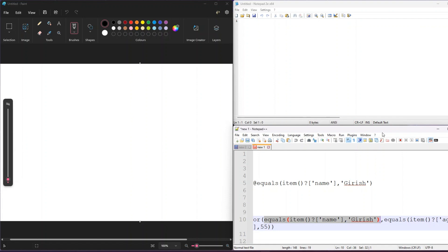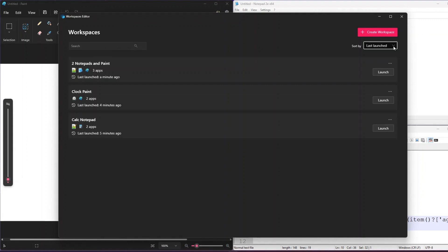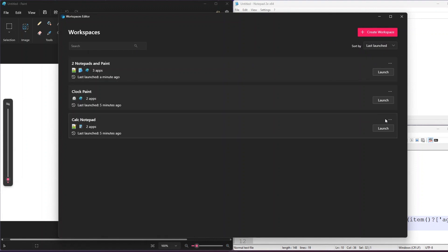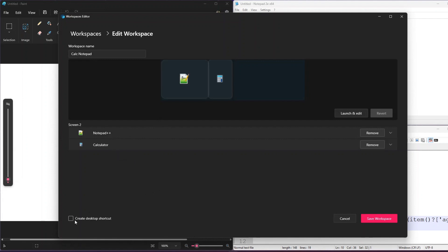This is a new feature within PowerToys - do play around with it. You can create as many workspaces as you want, and within the grid you can search by name if you have more than five or six workspaces. You can also sort by last launch date, created date, and the name of the workspace. If you want to make changes, there is also an option to Edit, so you can modify the applications within a workspace. There is even an option to create a desktop shortcut.